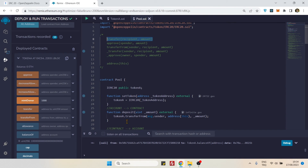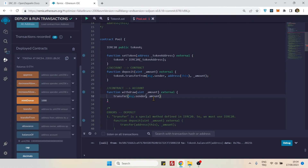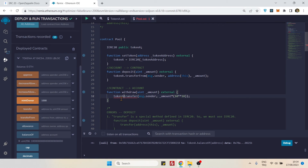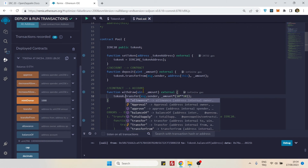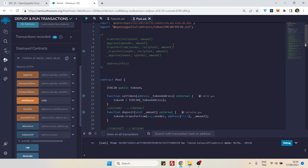For the withdrawal, we use `transfer()`. The recipient is `msg.sender` and the amount is `_amount` — multiplied by 10^18 so we don't have to enter 18 zeros. We need to prefix it with the token variable since `transfer()` is a special method from the ERC20 interface. Done like this, it will work — this is the correct way to transfer tokens from a contract to a user account.